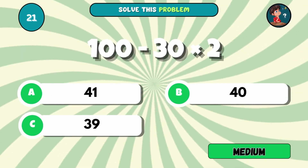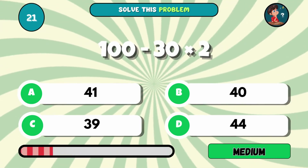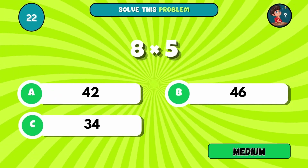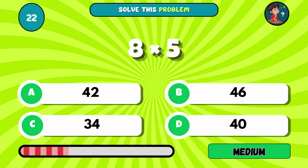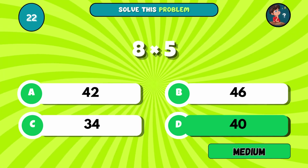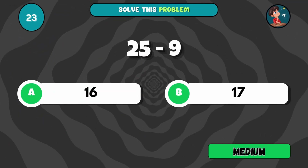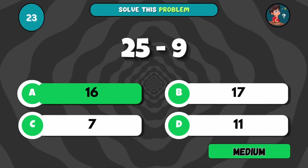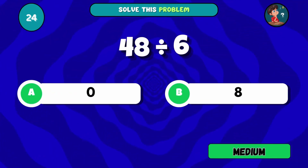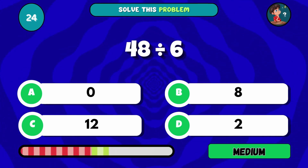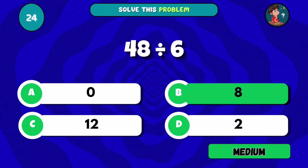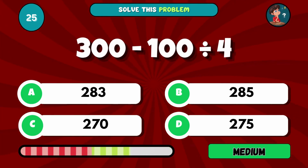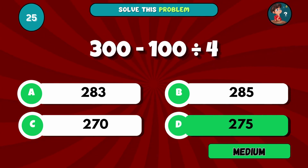100 minus 30 times 2 — what do you get? The answer is B, 40. Multiply 8 by 5. The answer is D, 40. Subtract 9 from 25. The answer is A, 16. What's 48 divided by 6? The answer is B, 8. Solve this carefully: 300 minus 100 divided by 4. The answer is D, 275.